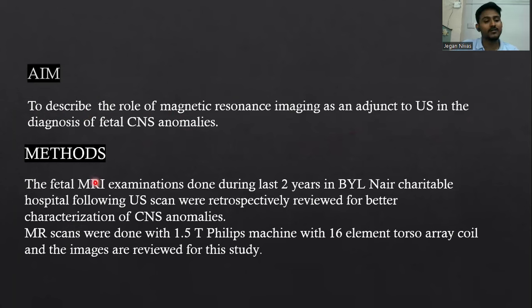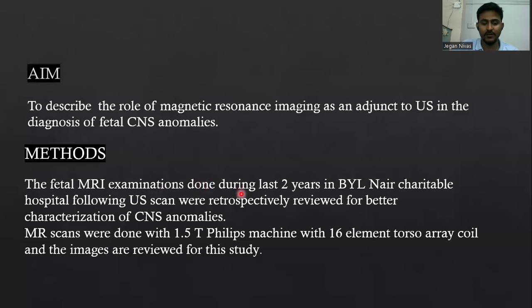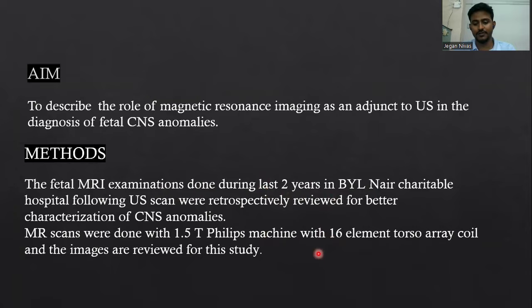The methods include USG and fetal MRI studies done in our institute during the period of the last two years.